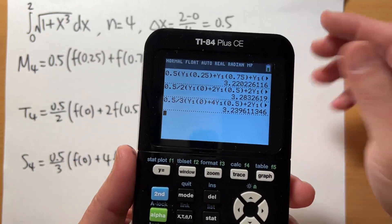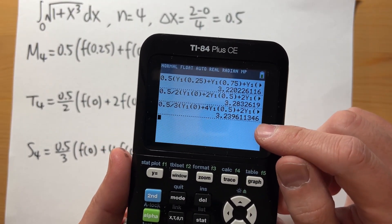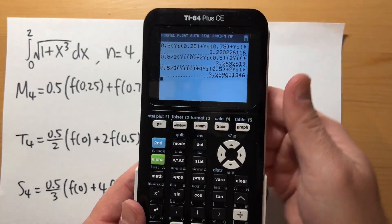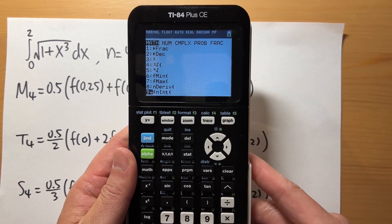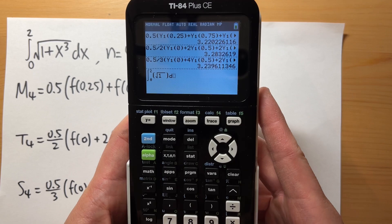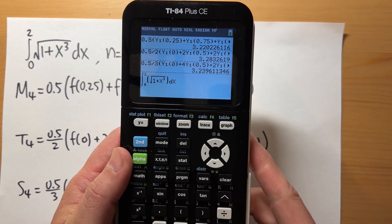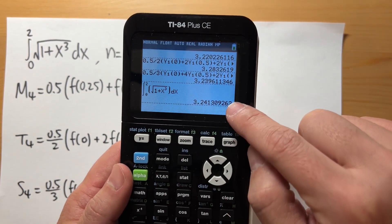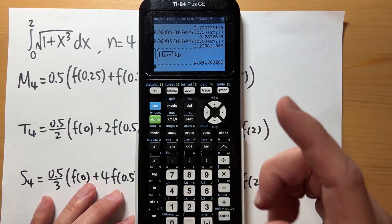Since this function is differentiable on [0, 2], Simpson's rule gives the best approximation, followed by the midpoint rule, and the trapezoidal rule is the least accurate of the three. As a bonus, to evaluate the integral exactly on the calculator, go to MATH, scroll down to number 9 (fnInt), then enter the bounds 0 to 2, the function √(1 + x³), and x as the variable. You'll see Simpson's rule and the exact integral value are very close, with the midpoint rule next. Hopefully this helps — best of luck in your Calc 2 class!